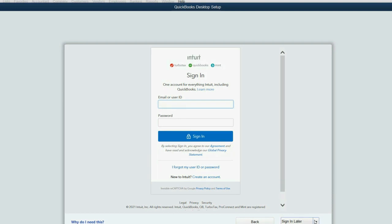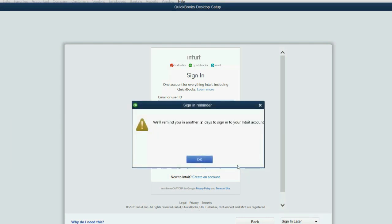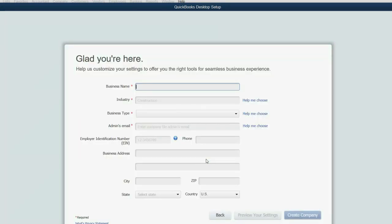Now, you might be able to get away with clicking Sign In Later. And if you click Sign In Later, you can go down and click Two Days. And it'll remind you in two days, but it won't force you to sign in right away.